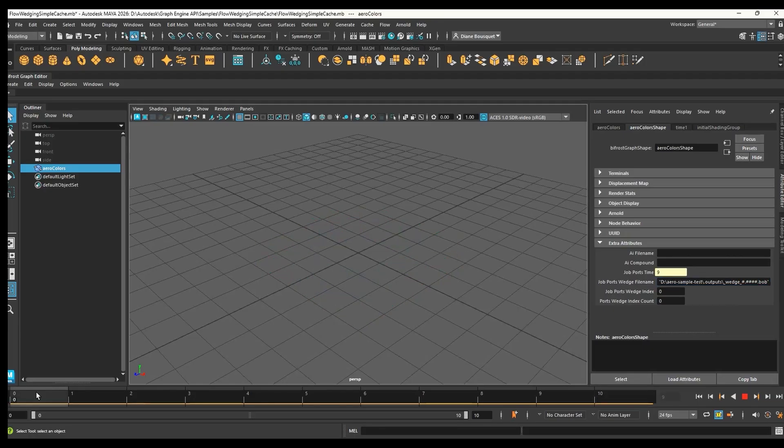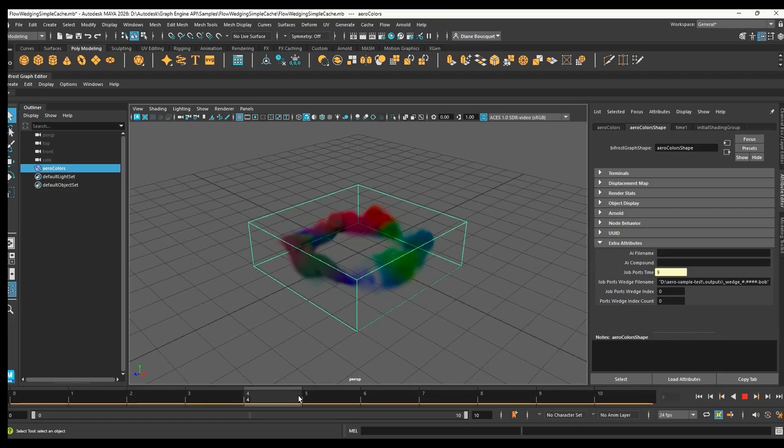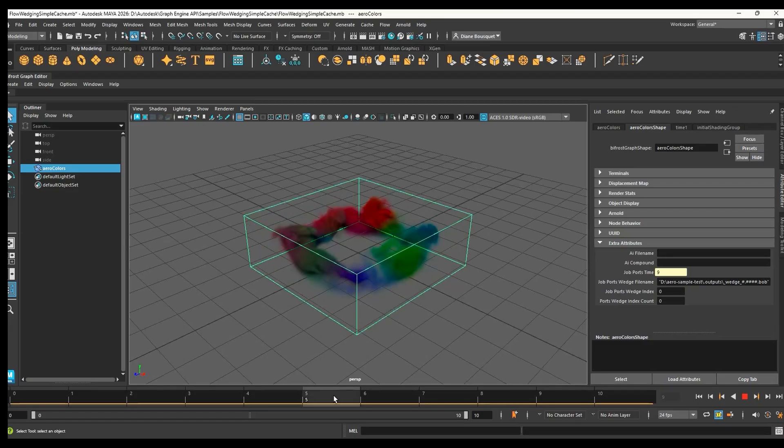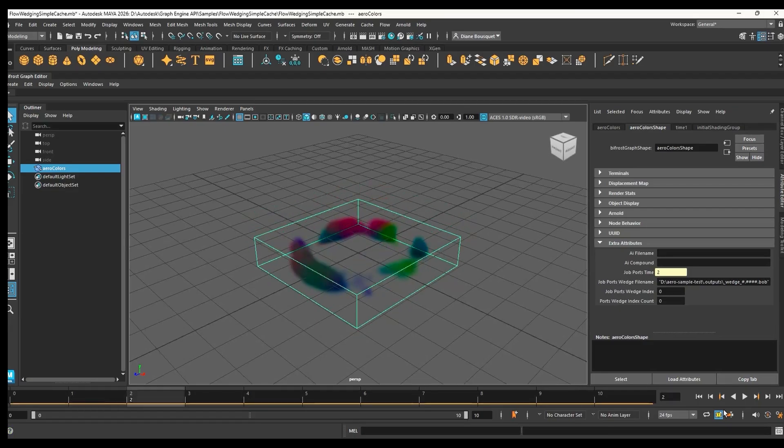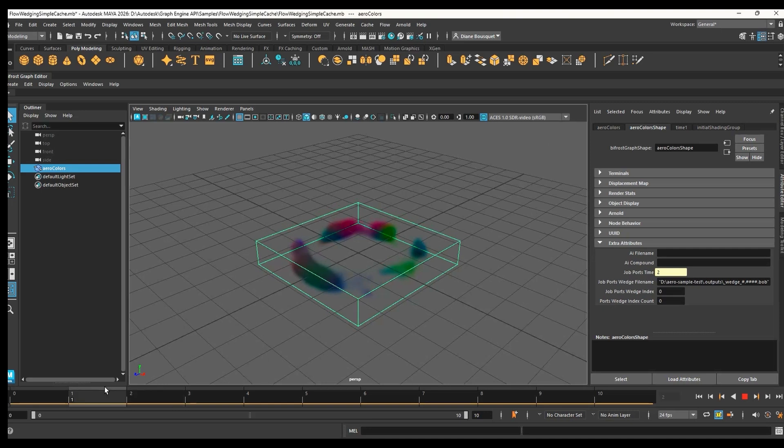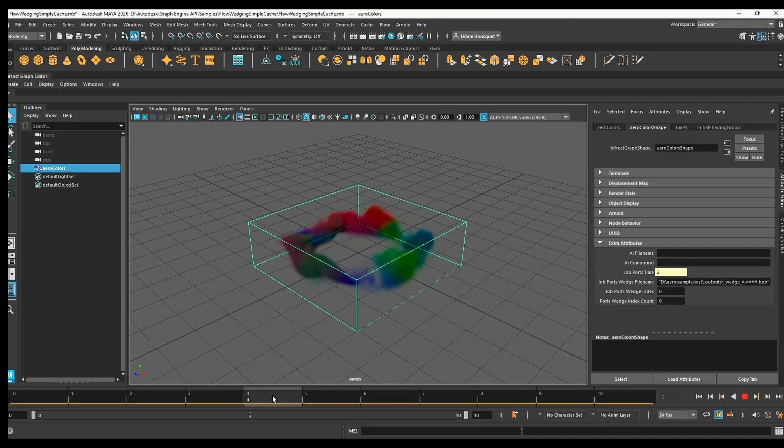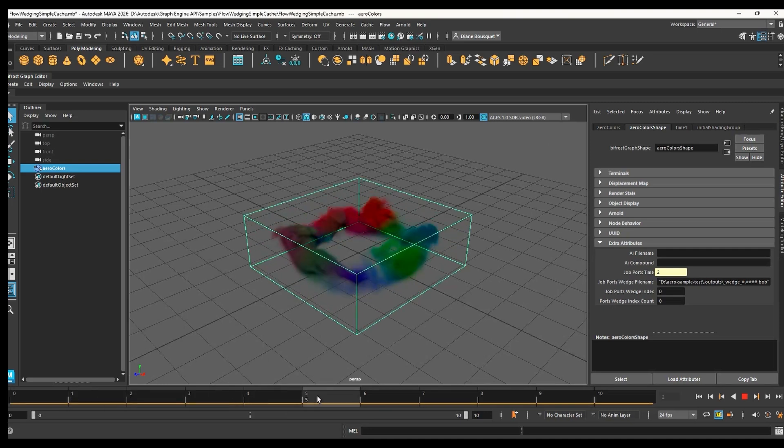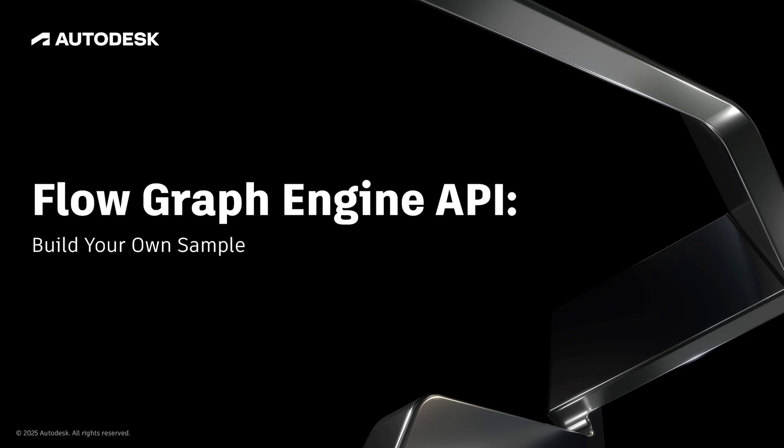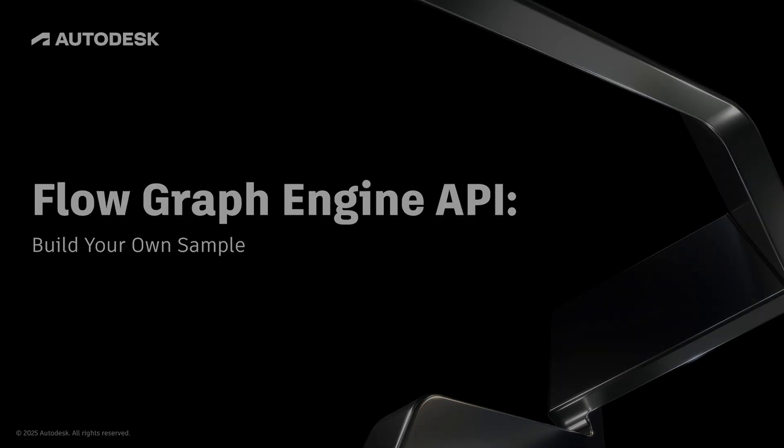Now you can scrub back and forth on the timeline and see the smoke growing and changing, no matter which frame you're on or whether you're going forward or backward. This process shows you how you can use any BifrostGraph with the FlowGraph Engine API. Just imagine what you could do with the ability to create cache files for any BifrostGraph and have it all run in the cloud while you keep creating in Maya.